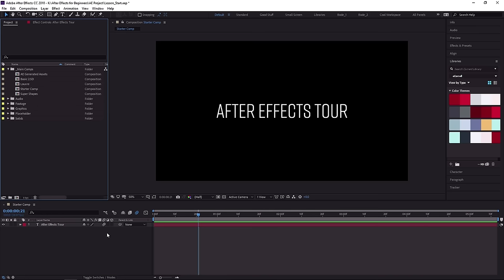Once you see how something is used, it makes a much stronger connection in your brain rather than me running through every single option now. Let's jump onto the next lesson where you're gonna learn about some of the settings in After Effects.